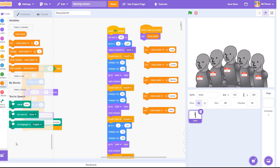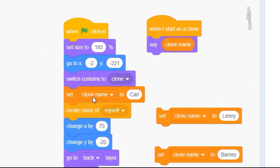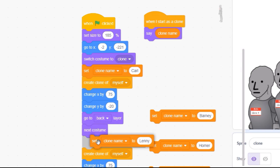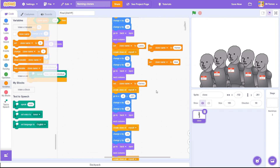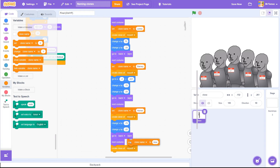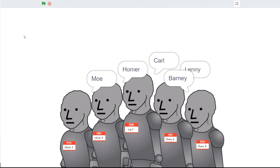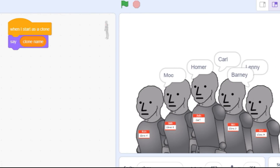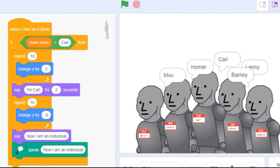Back in our clone project, we can use this feature to stamp each of our clones with a different name. Just before we create our clone, let's insert a block that changes the value of our clone name to "Carl." Before creating the next clone, we'll change the value of the variable to a new name, and do that again for each clone. Each clone gets its own version of the clone name variable, and now each has its own identity. Now that we can tell them apart, I can use that unique identity in an if statement to give commands to just one of my clones.